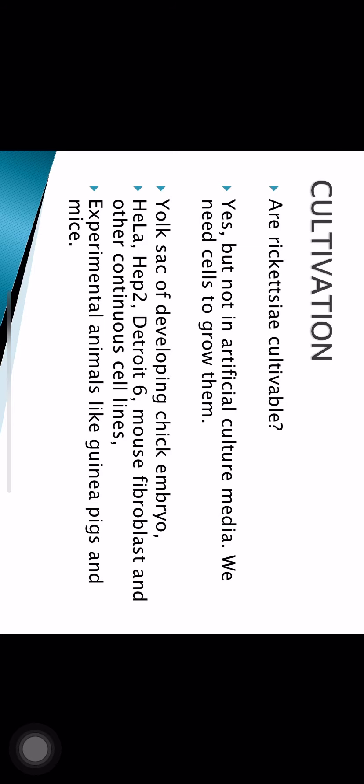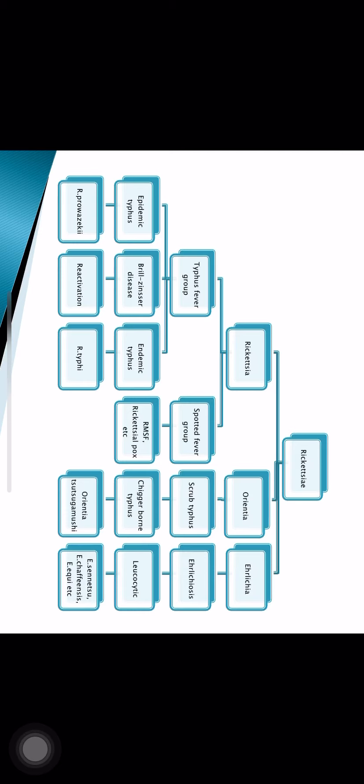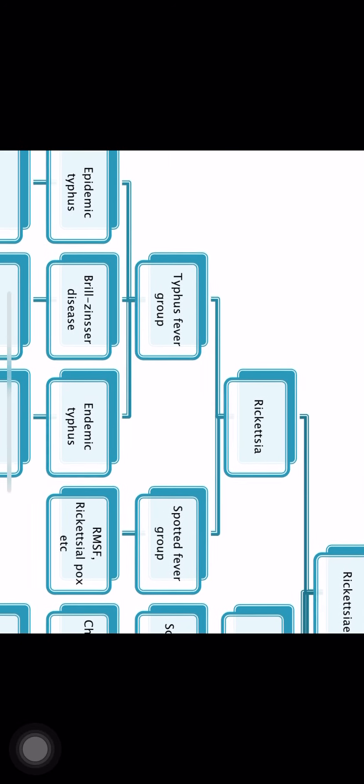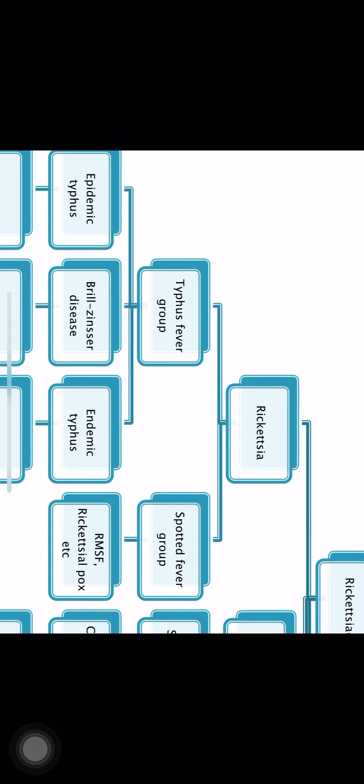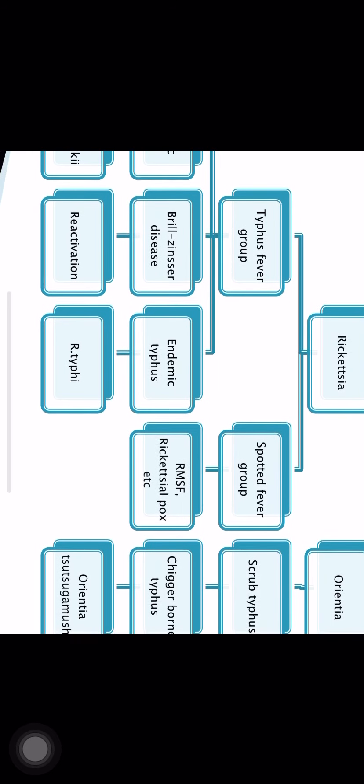The classification of Rickettsia shows three genera: genus Rickettsia, genus Orientia, and genus Ehrlichia. Genus Rickettsia causes two types of diseases: the typhus fever group and the spotted fever group. The typhus fever group includes epidemic typhus, Brill-Zinsser disease, and endemic typhus. The spotted fever group includes Rocky Mountain spotted fever and Rickettsialpox.